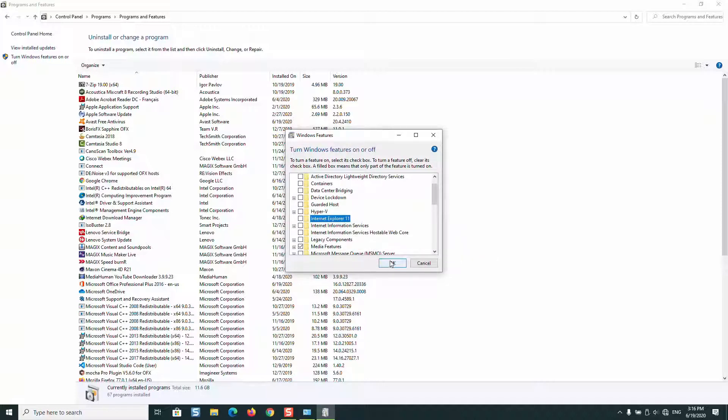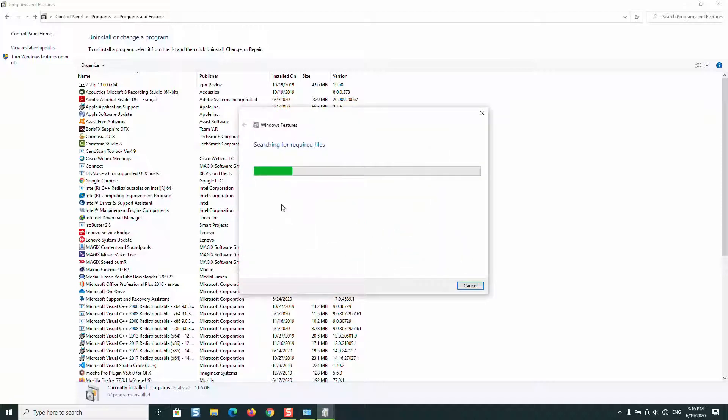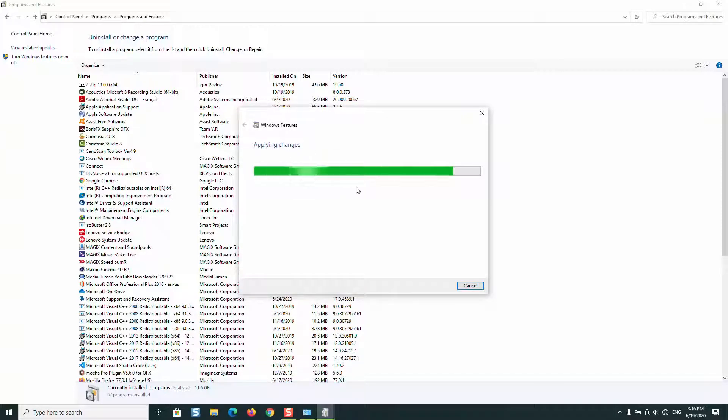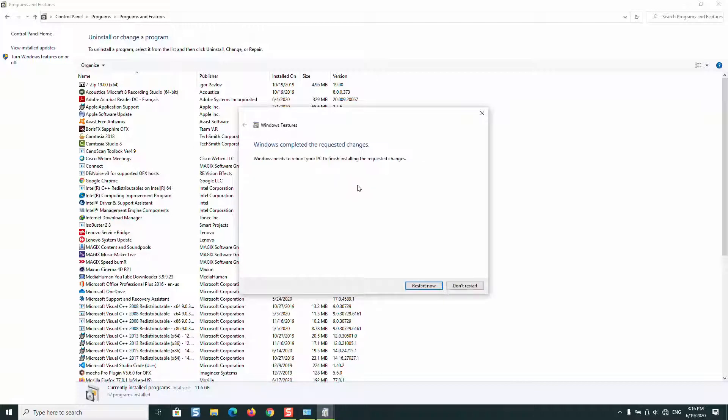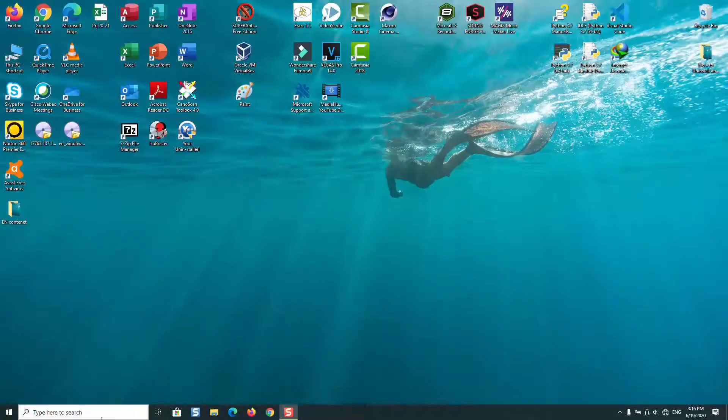Then just press OK. Searching for required files, applying changes will happen, and then you will be asked to restart your computer. I will just for now click 'Don't restart', but once you restart your computer...